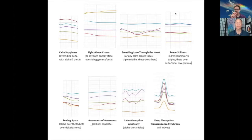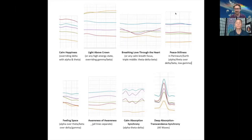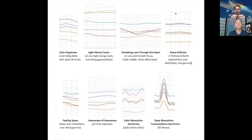Pattern 3 is breathing love through the heart. You notice the knitting of the brainwaves — that close connection between delta, theta, and beta — they knit together and actually look on your graph as if they're playing in and out of each other, interweaving a little like a tapestry. That occurred when we did a particular focus of breathing love through the heart. Any kind of calm breathing focus gives you those knitted bands — a triple middle of theta, delta, and beta.